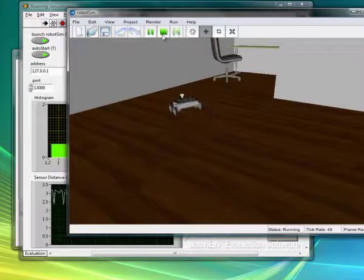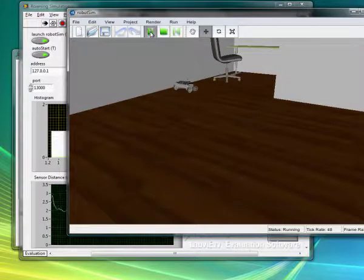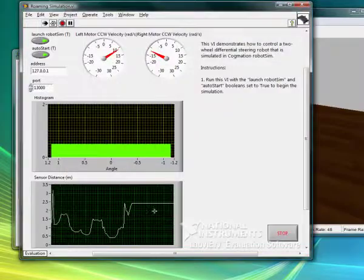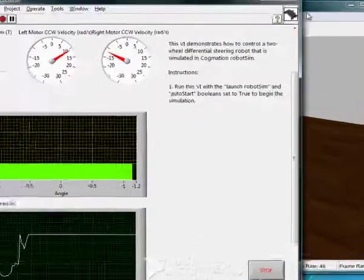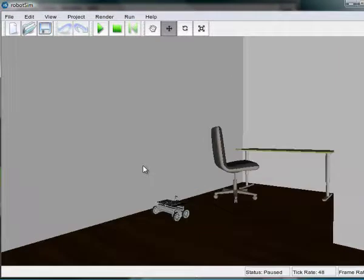If we wish, we can stop the sim or pause it at any time. If we pause it here, you'll see that the LabVIEW VI is waiting for input because it's not receiving any, just as if you had stopped the real robot.